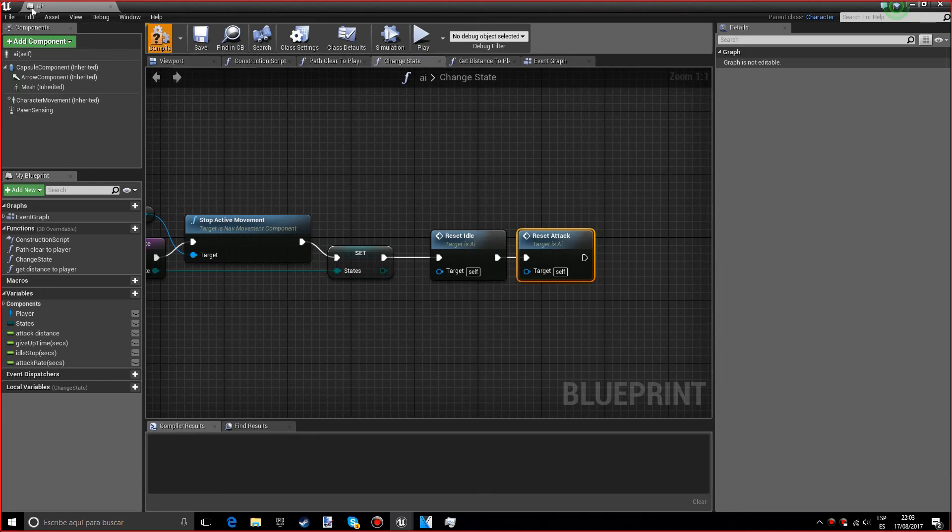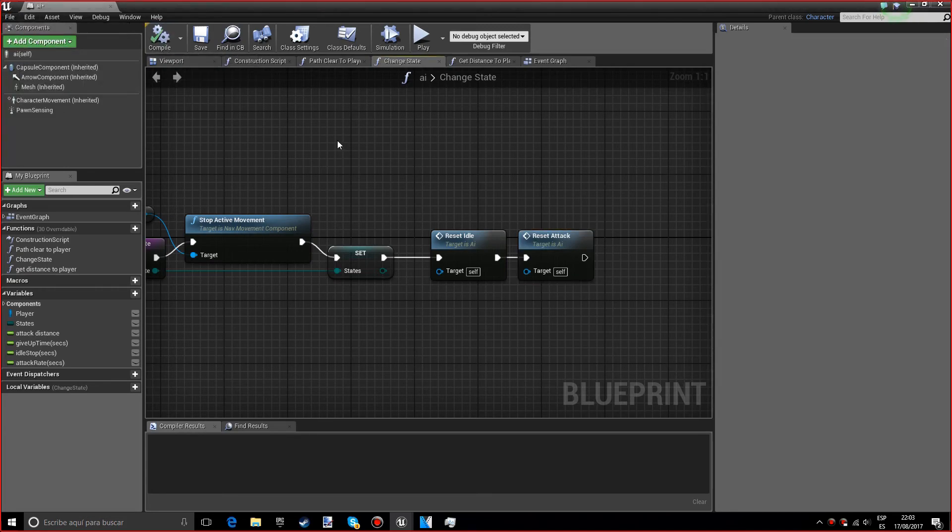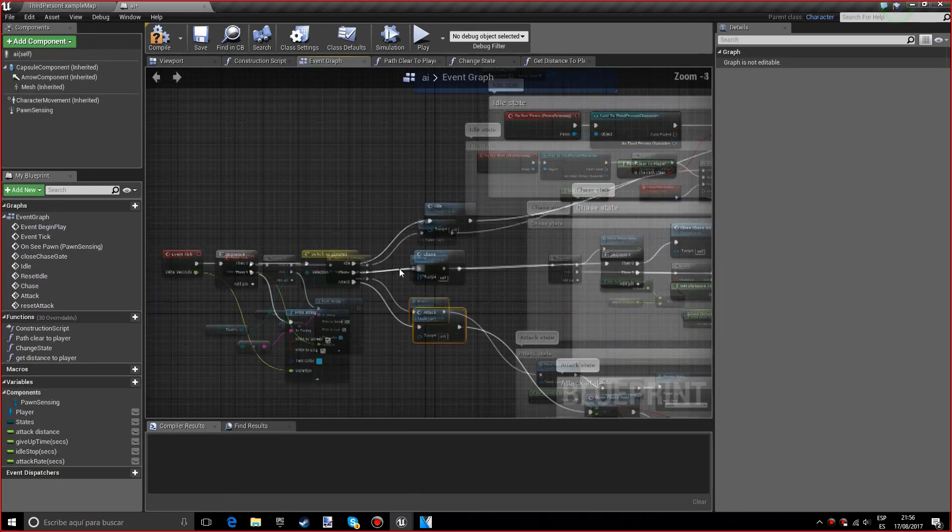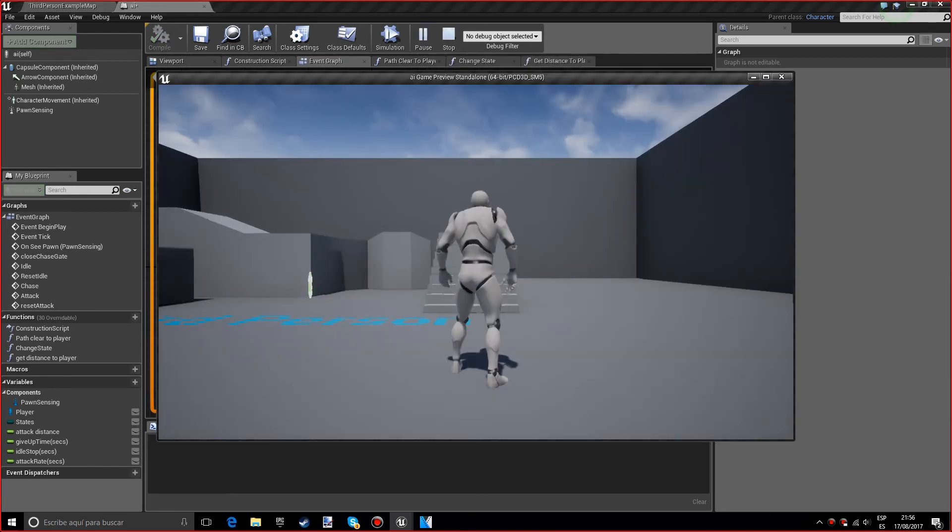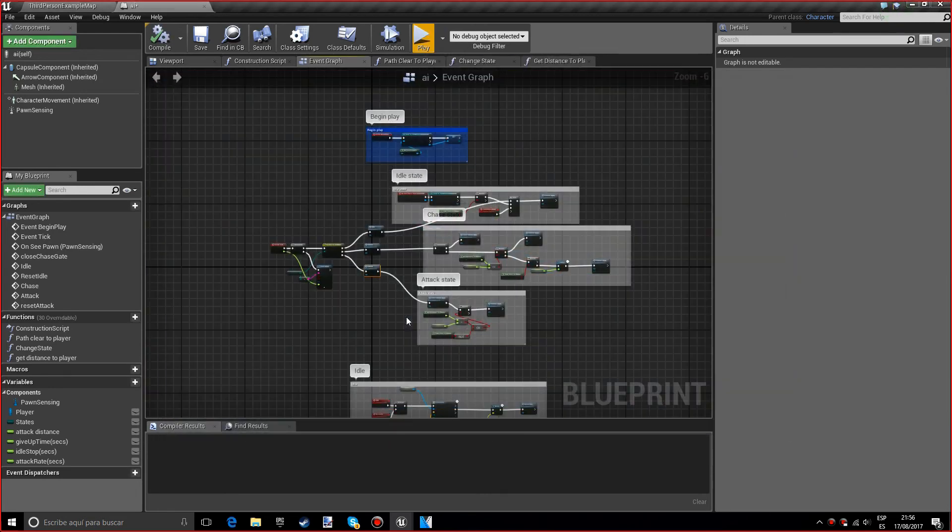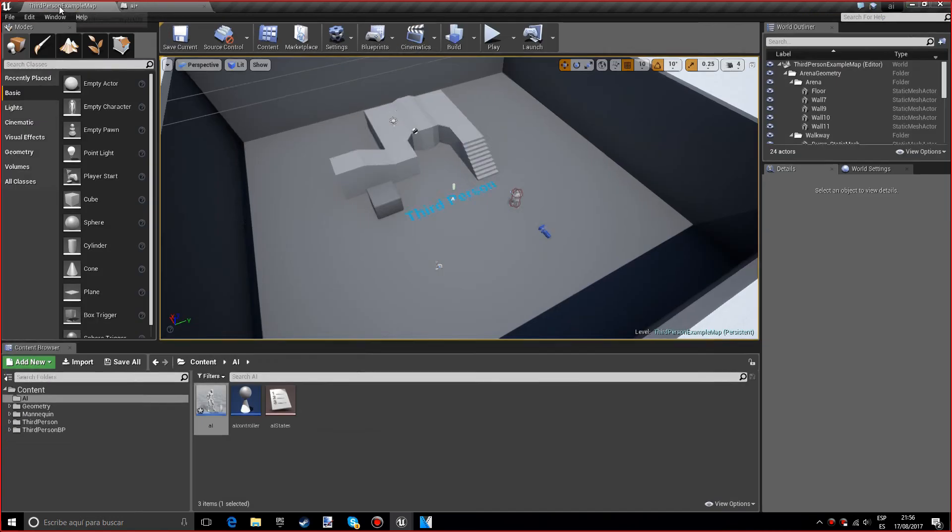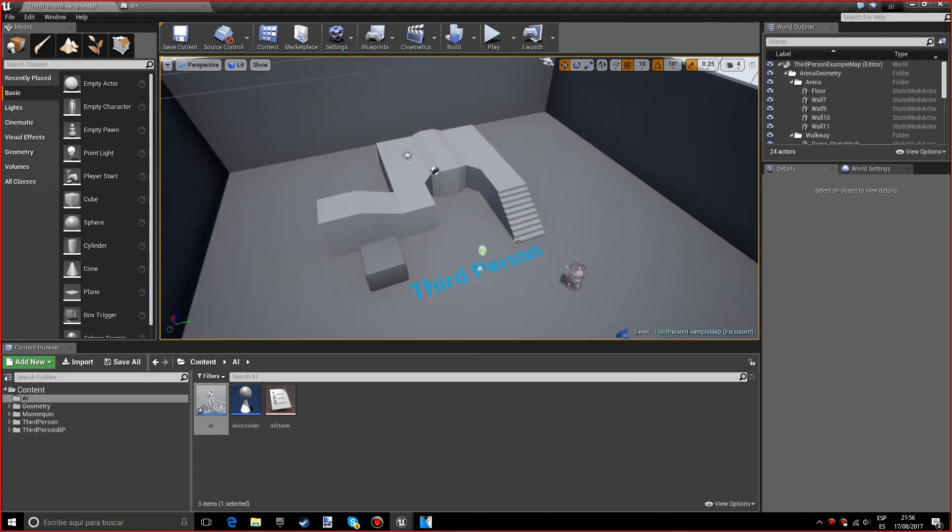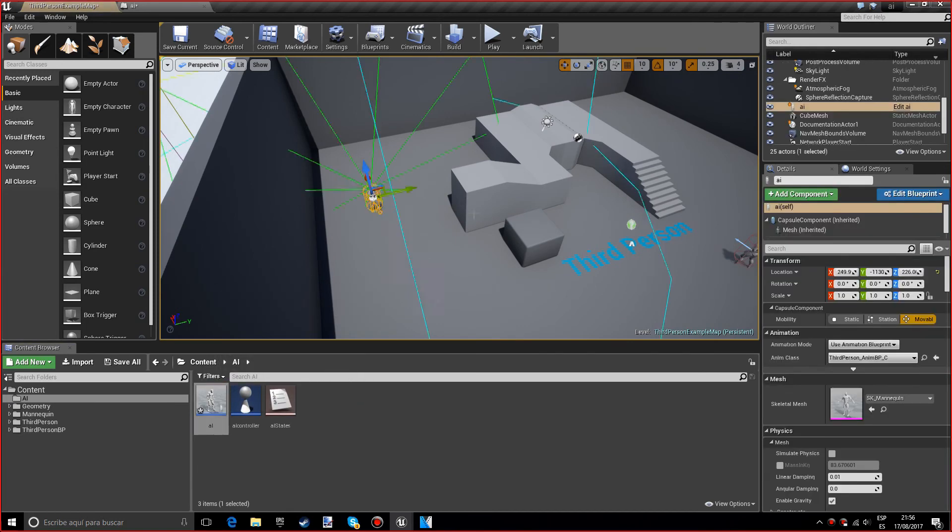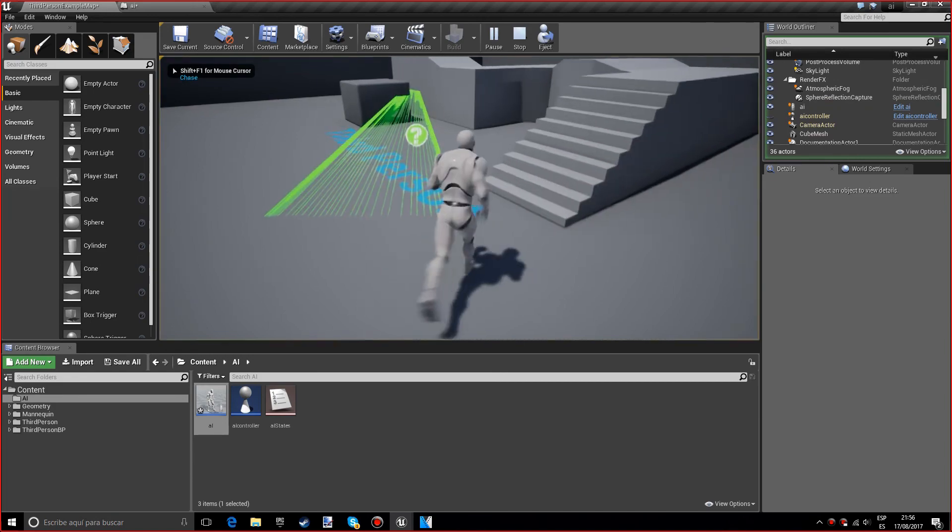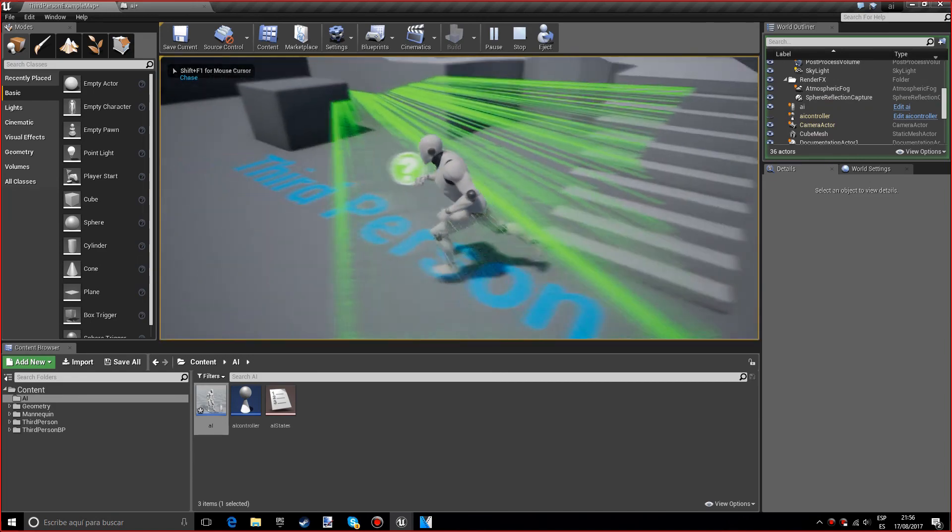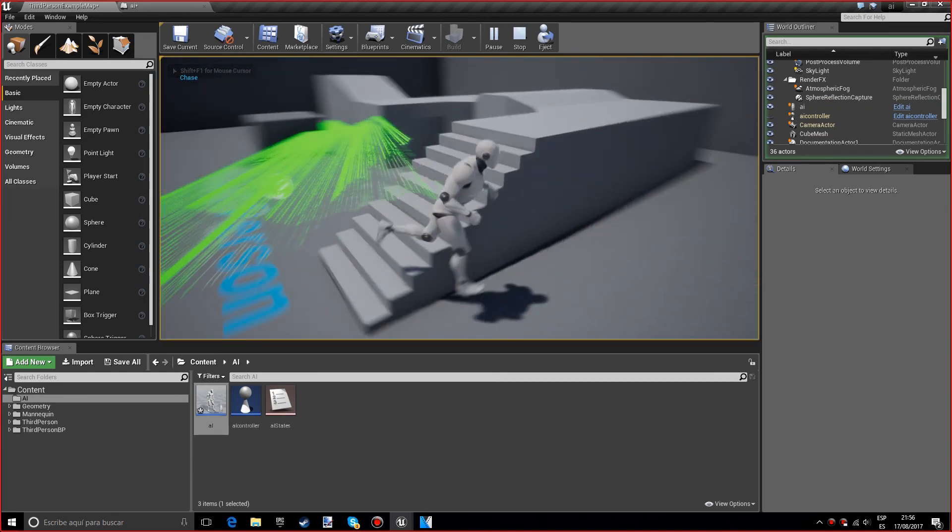Now I'm going to control shift S to save all. Perfect. Now we can actually test this out. I realized I haven't added an AI to the level. Let me add that. Awesome. These green lines mean that he's not seeing us.